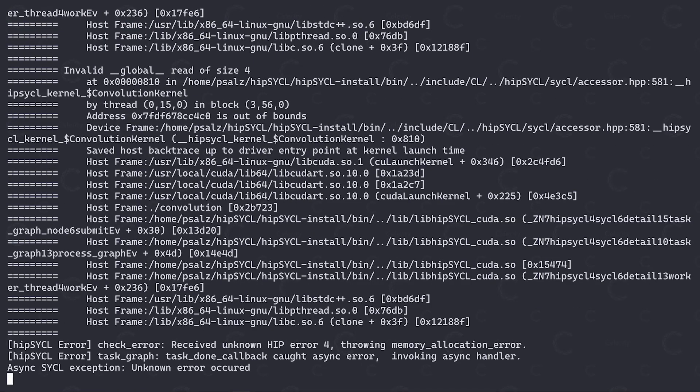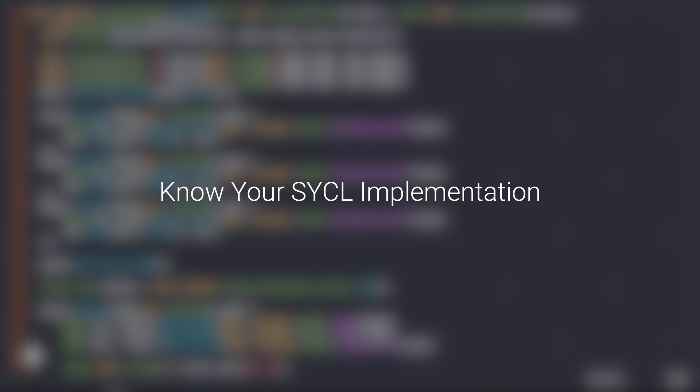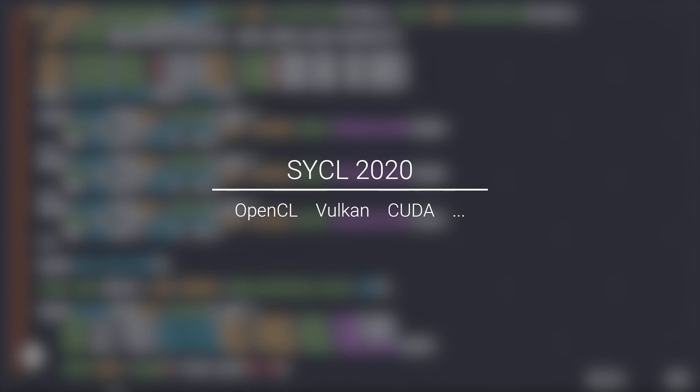This brings me nicely to my next point. Know your sickle implementation. While the current sickle 1.2.1 specification is designed to be implemented on top of OpenCL, we have already seen that other backends can be used to implement a substantial subset of the specification. For example, Hipsicle, which is built on top of AMD's HIP, which in turn is an abstraction layer over CUDA and the ROCKEN platform, allows us to run sickle programs on these vendors' preferred software stacks, unlocking all the tooling and performance benefits that come along with them. Thankfully, Sickle 2020 is looking to move away from the tight connection to OpenCL, opting for a much more generalized backend model.